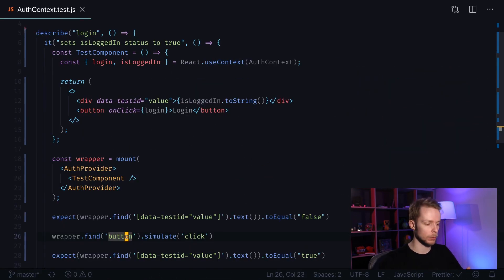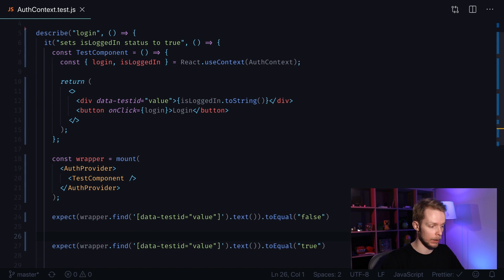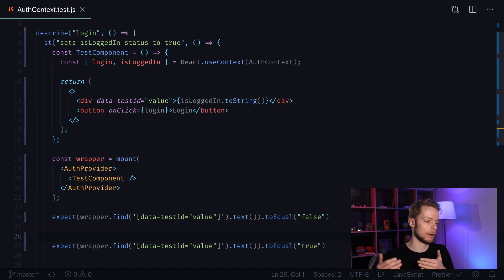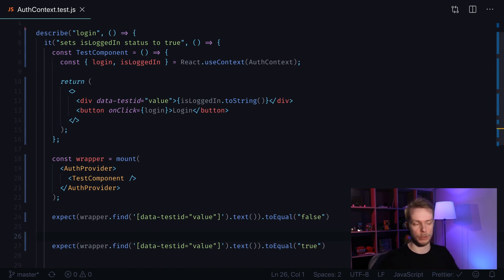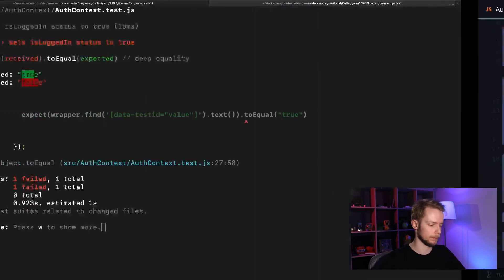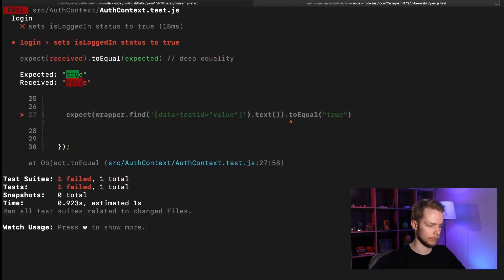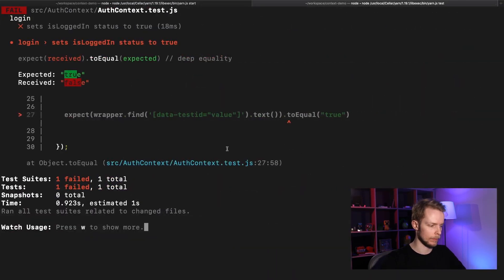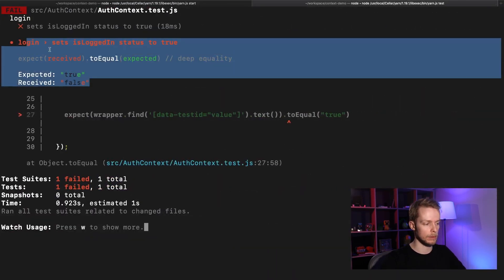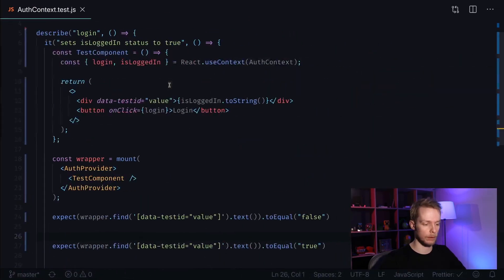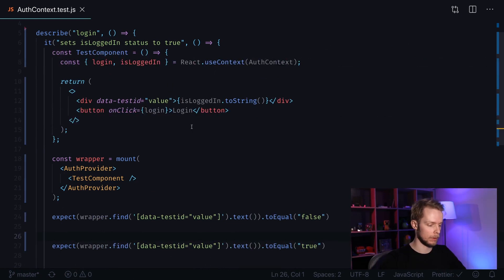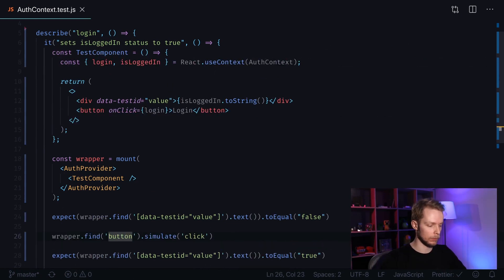Now let's make sure that it will fail if we don't click the button and therefore we don't trigger the login function. And as you can see our test is failing now. Good.